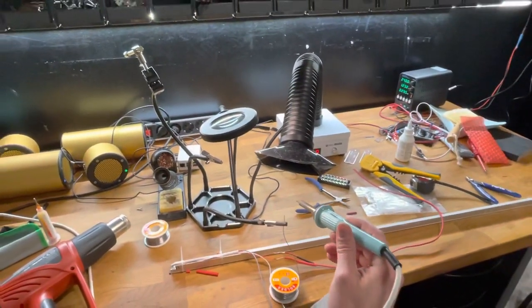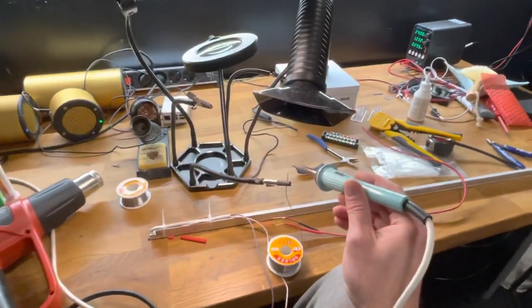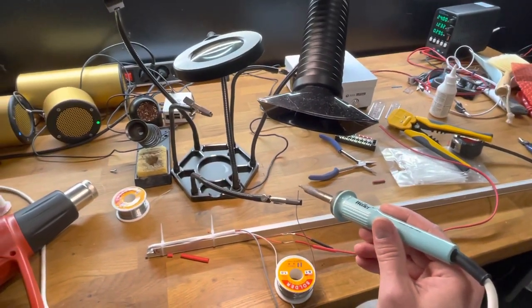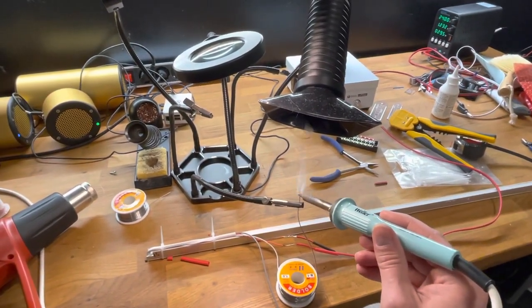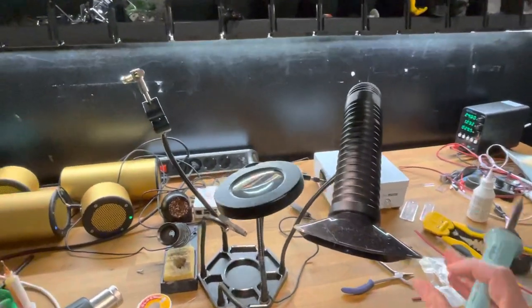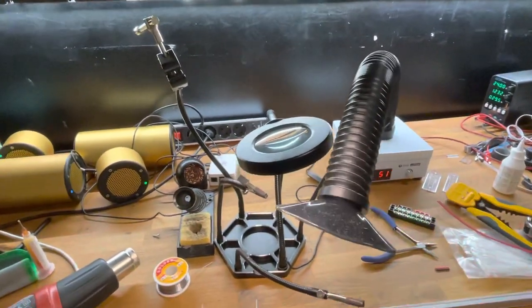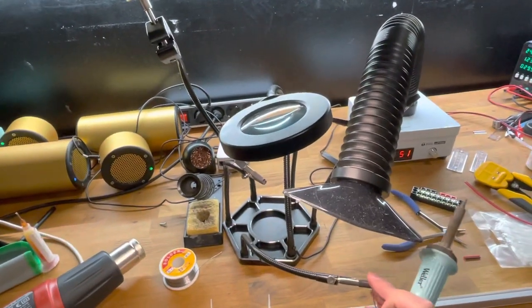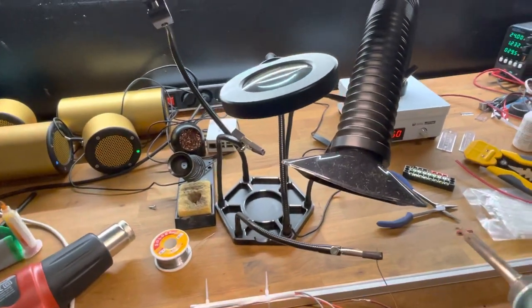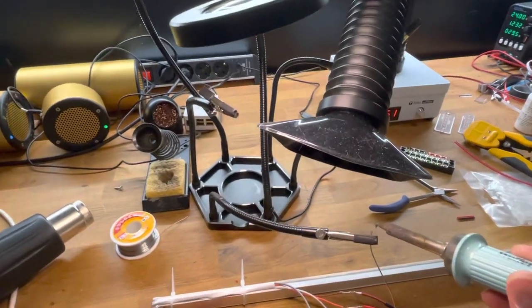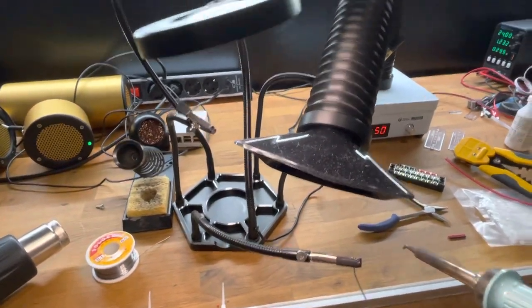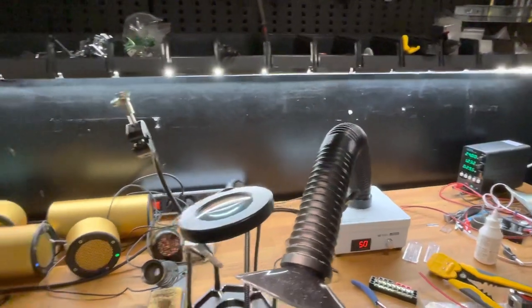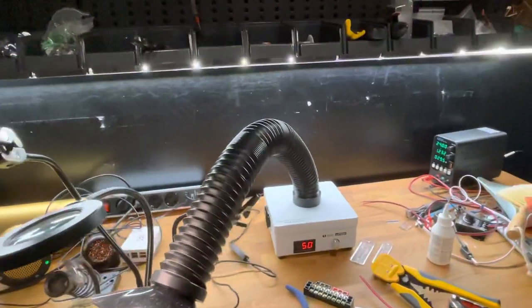I will demonstrate it again. I have solder here. I will create some fumes. Everything is coming out from the back or from the bottom.